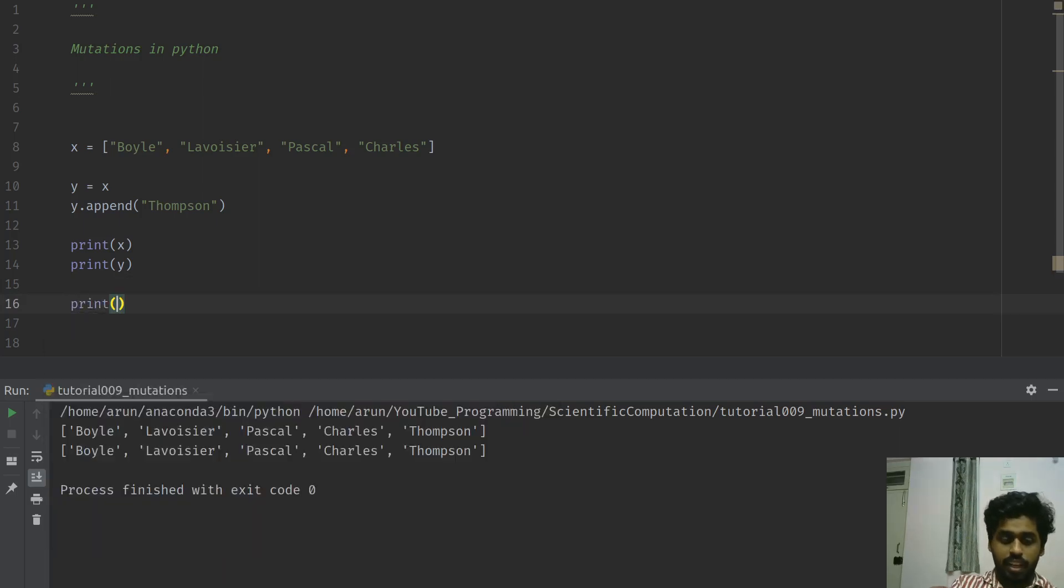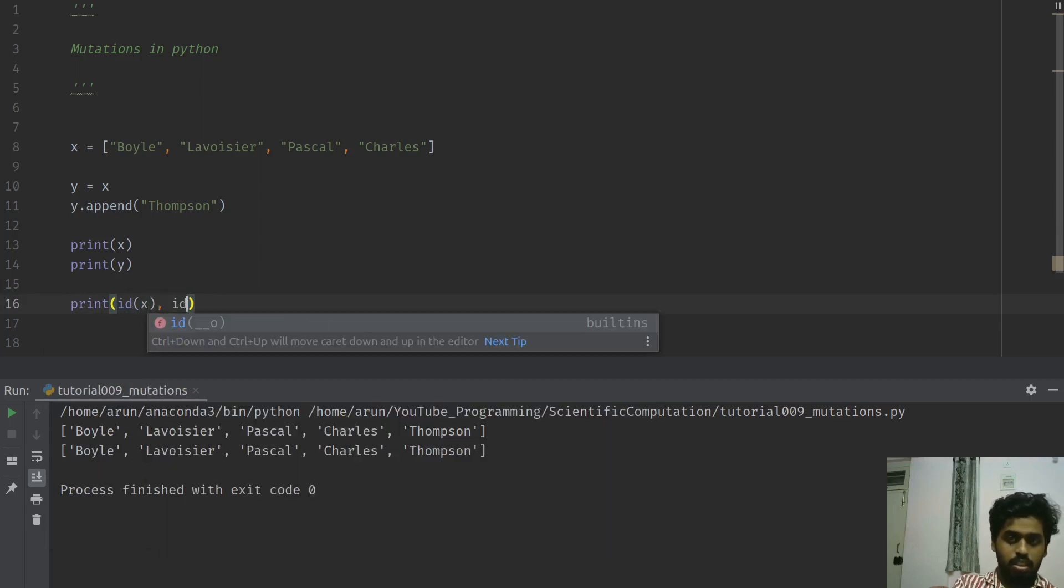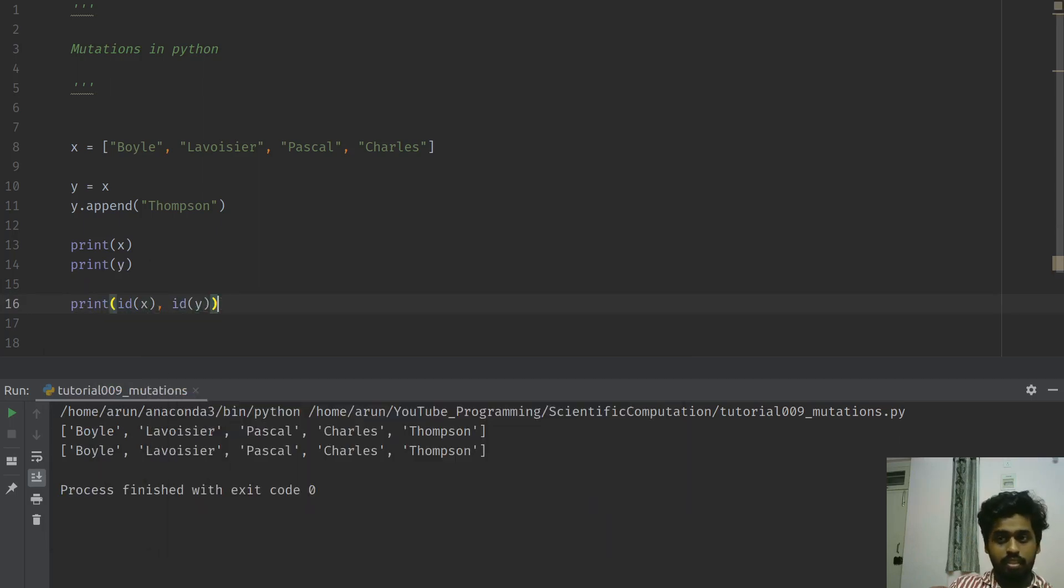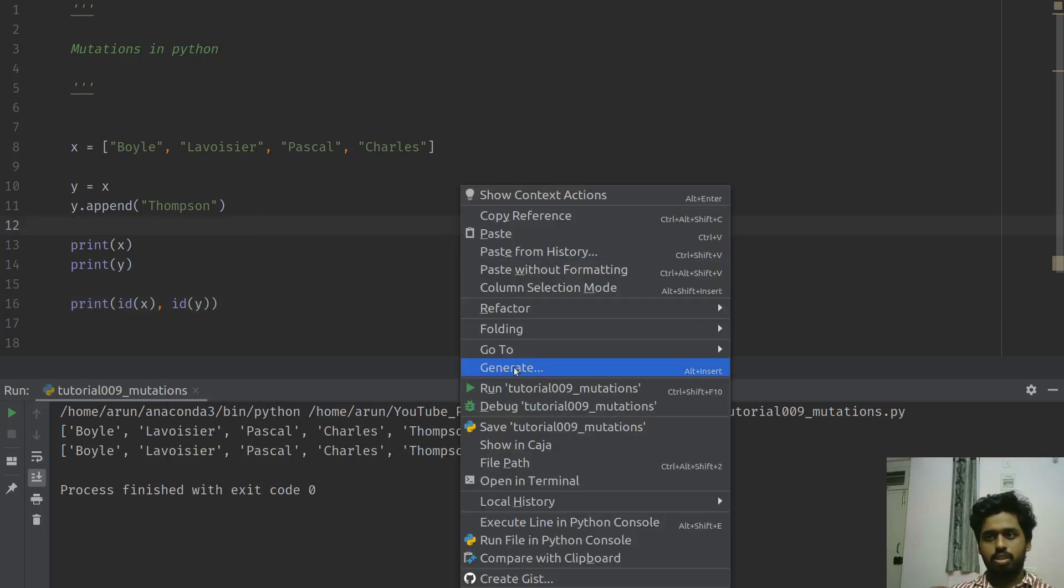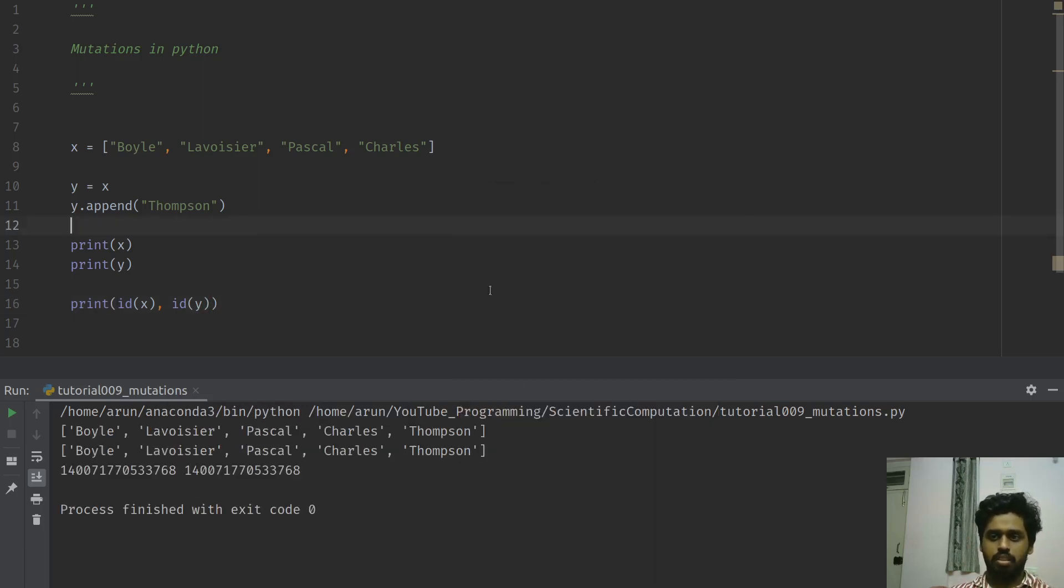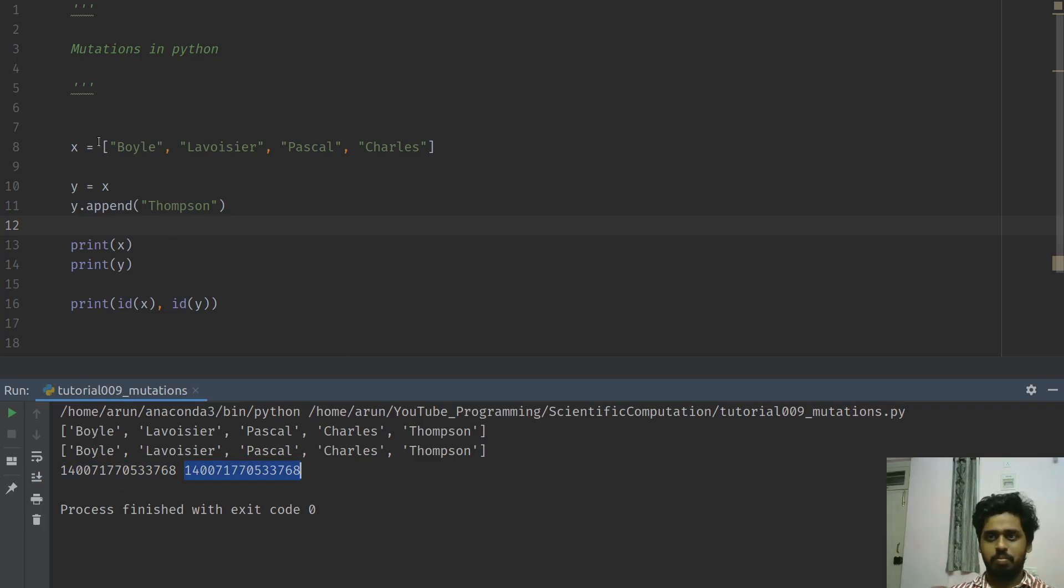If I want to confirm that, I can use this function ID that we learned in one of the previous videos and check it out - the ID of x and ID of y. If they are different data types, these should be different, if they were pointing to different memories. However, if you look at it, the memory locations of x and y are exactly the same.